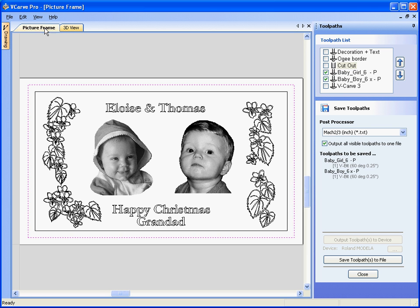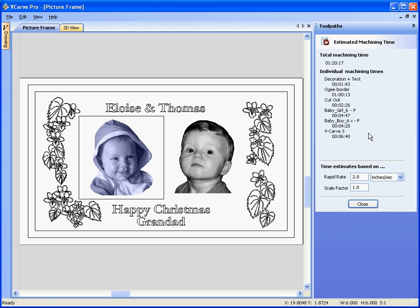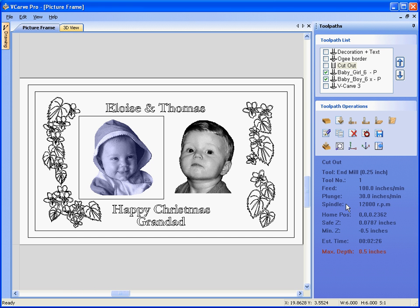So we've shown how we can import photo v-carve designs, drag them around and place them, and then add decoration and engrave or v-carve to make complete products. We can also estimate the complete machining time for the whole project — it should take around one hour and twenty minutes to engrave both pictures, the text, and the decoration, plus cut the finished piece out. Thank you for watching the video.